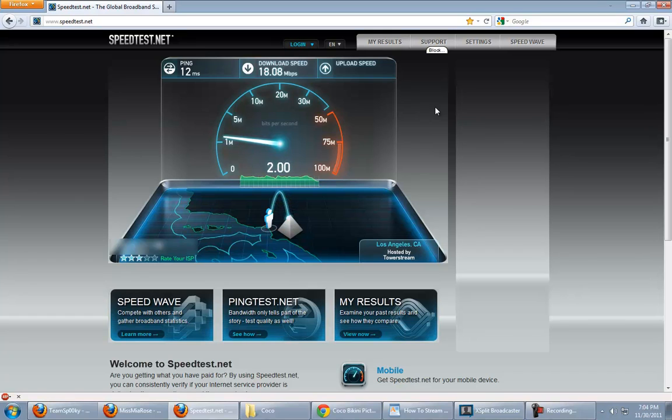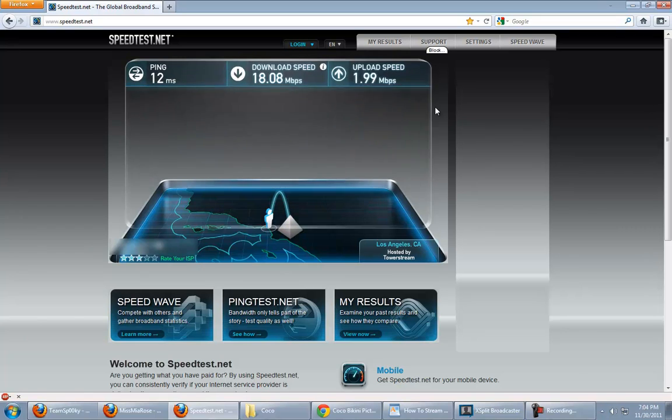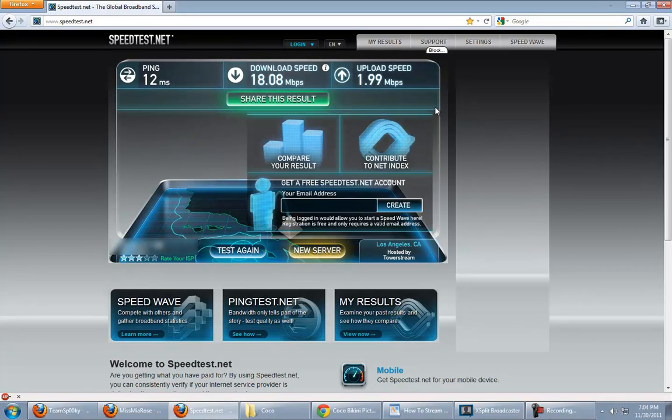I can hit two, just barely. Anyway, usually my ping is somewhere around 10 to 11, my download speed is 20-ish, and my upload speed is usually about 2.1. Honestly, I would not recommend streaming on anything less than one megabyte per second. Your stream's going to look like shit, it's going to lag, nobody's going to be able to watch it, you're going to hate streaming it.